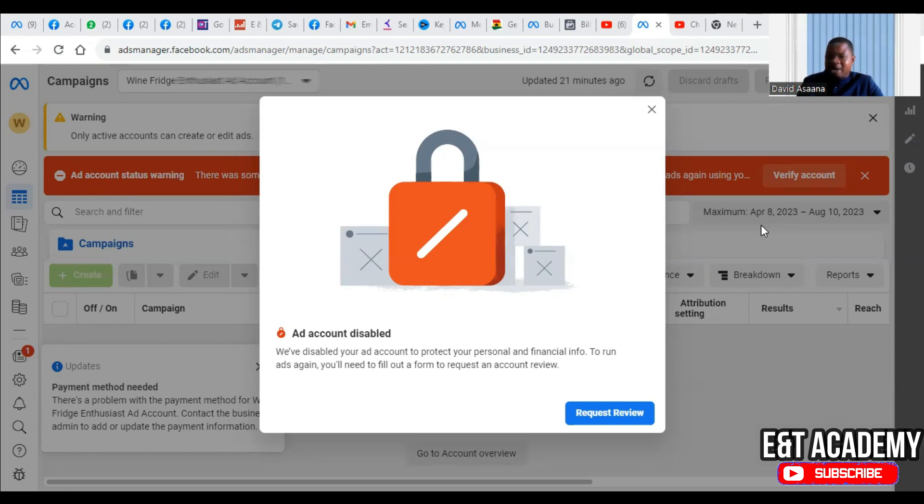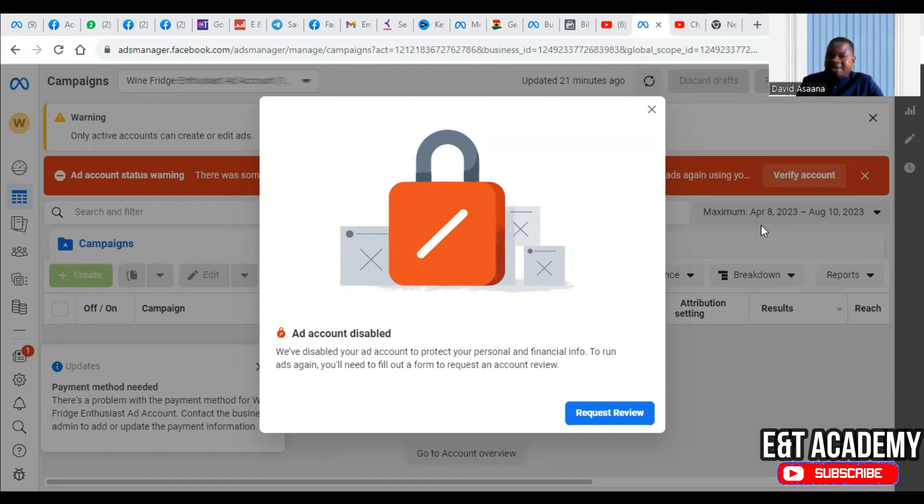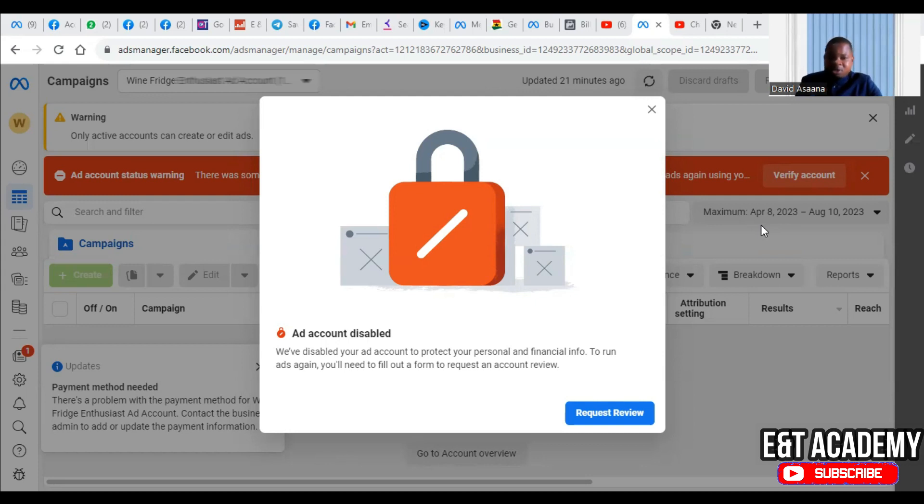Or anywhere other than the US. Or you are in the US, the debit card you are using is from the US, but the ad account address information is from let's say Africa. Any of these, when one of these happens, this problem will occur.